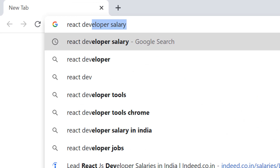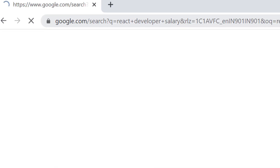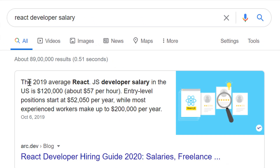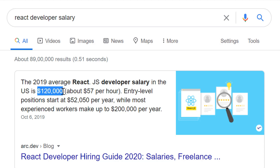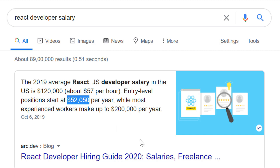The fifth and most important reason is money. If you search for React developer salary on Google, the 2019 average ReactJS developer salary is $120,000 US, and even entry-level positions start at $52,000 US per year — which is a good amount.